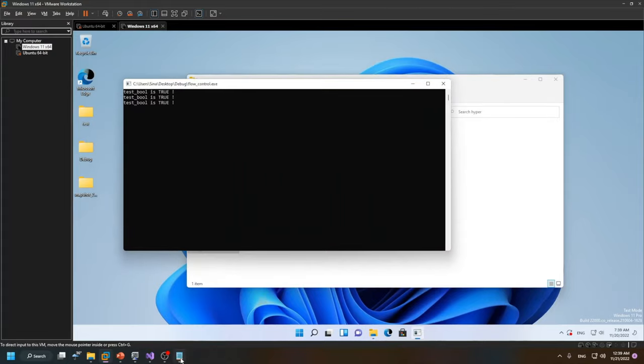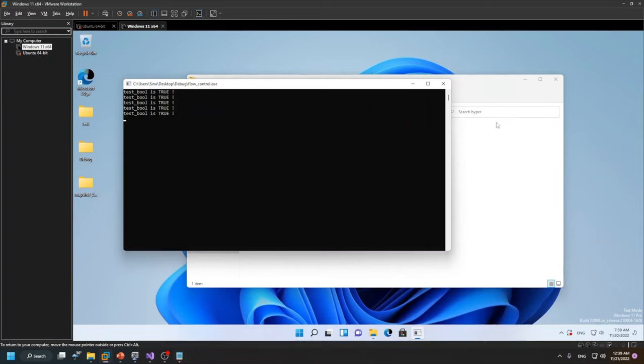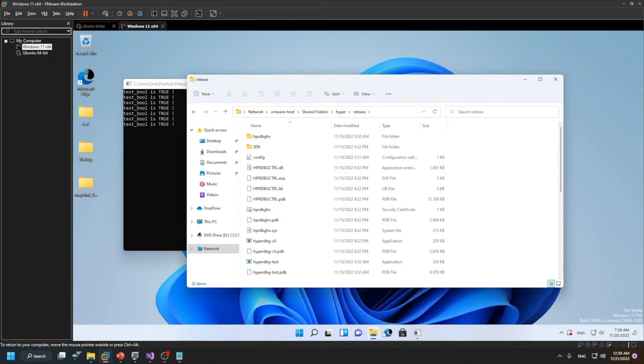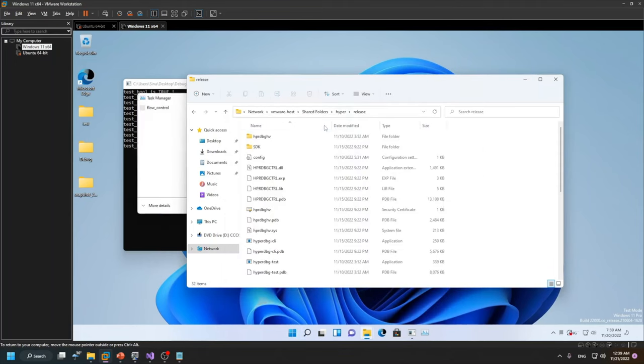I just copy this address, and this is the address that I want to modify. Now let's see what is the address, what is the process ID of this process.